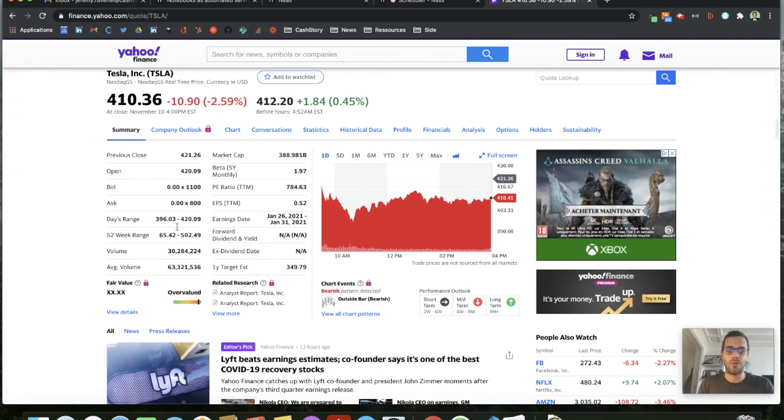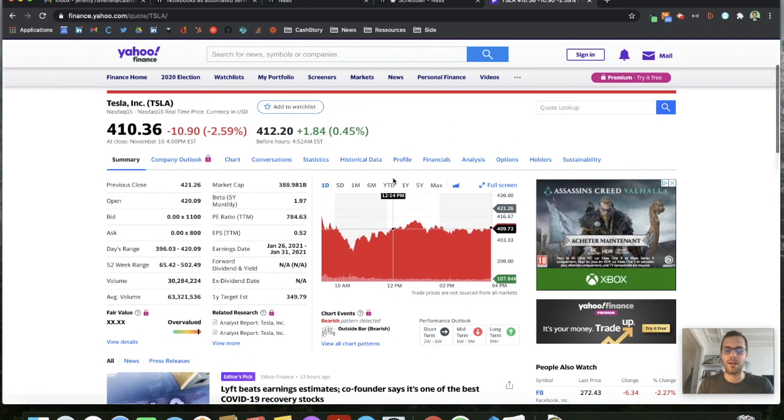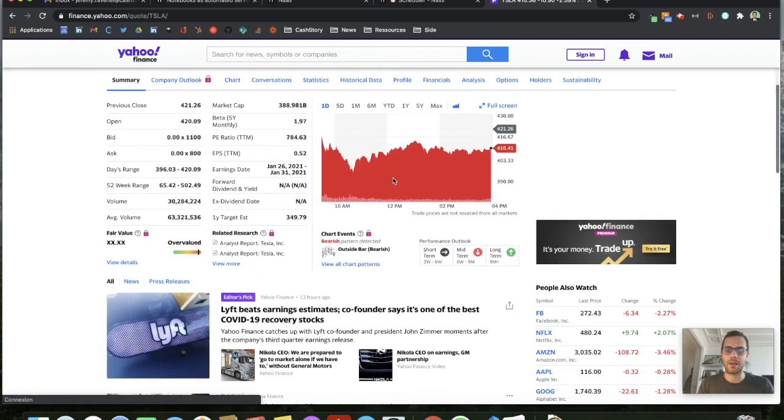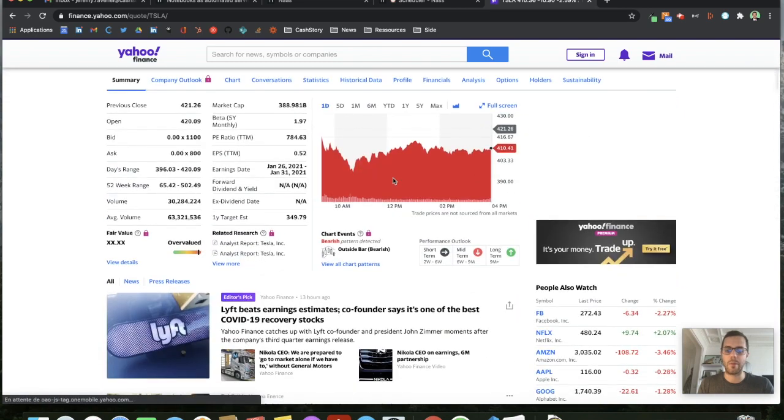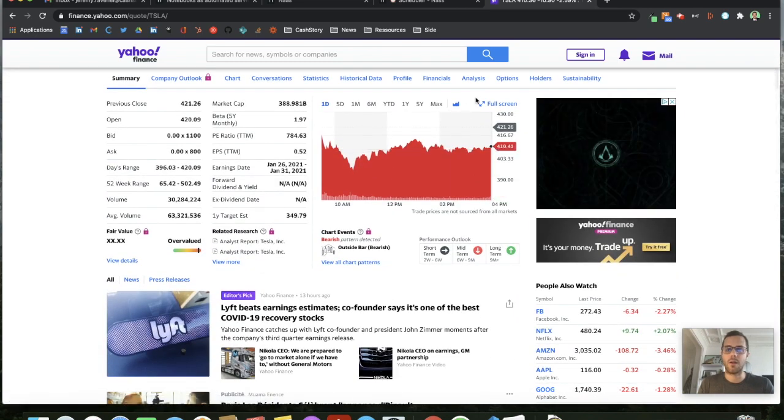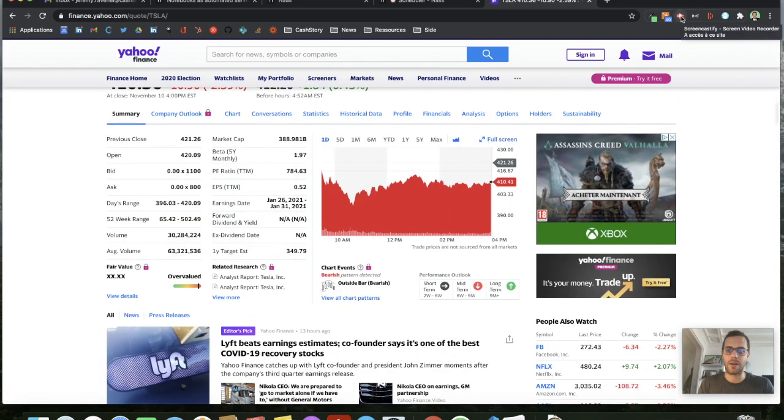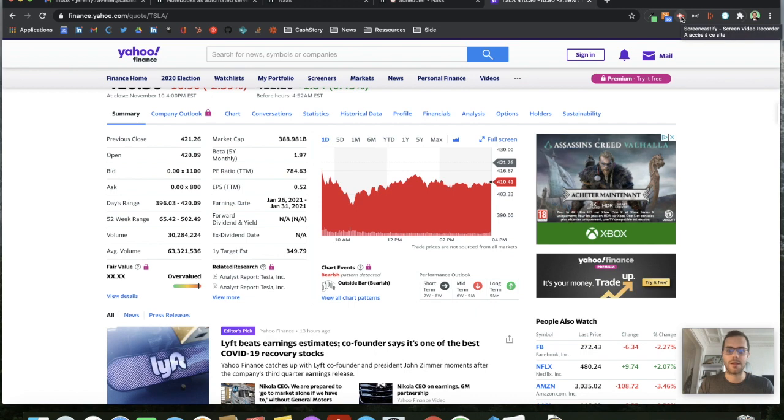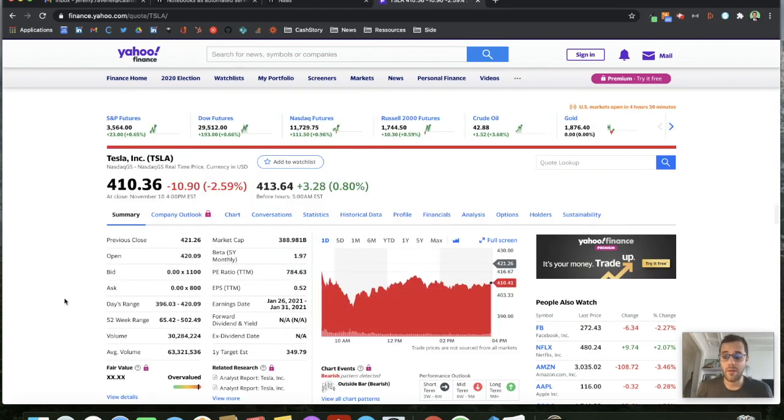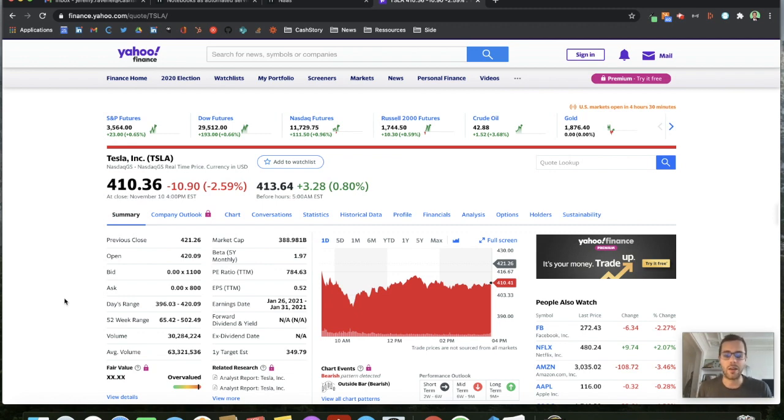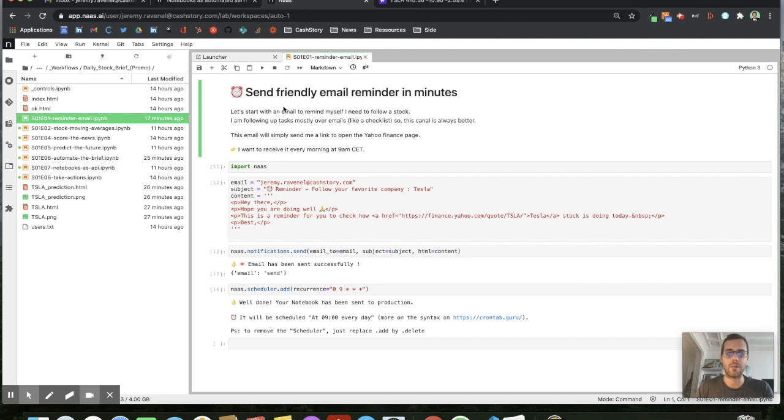Here you have a lot of data in Yahoo but it's really messy and can be really overwhelming. So we build a use case on this stock follow-up. My first concern when it comes to trading is that I don't have so much time. I just want a first reminder that tells me every day to look at it. So let's try to build the first email.